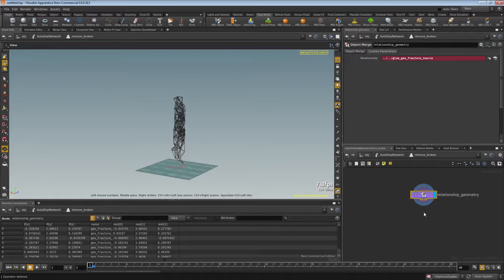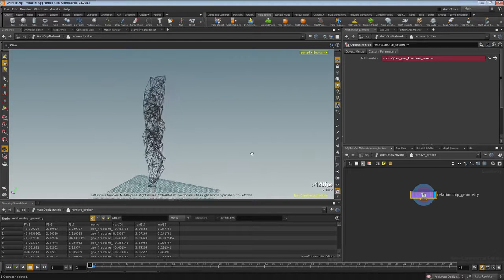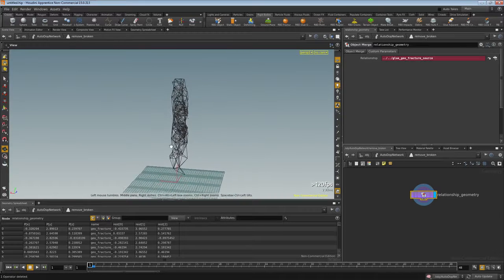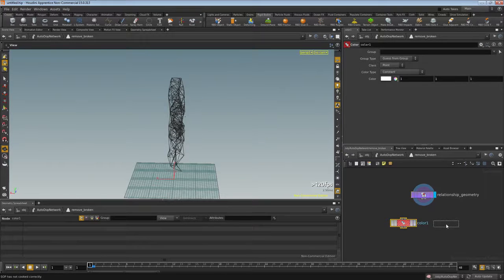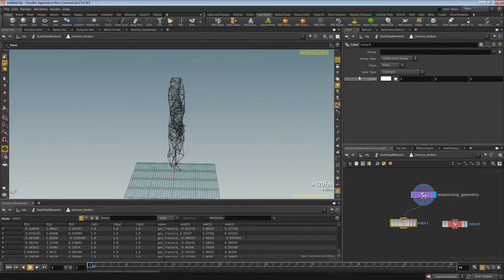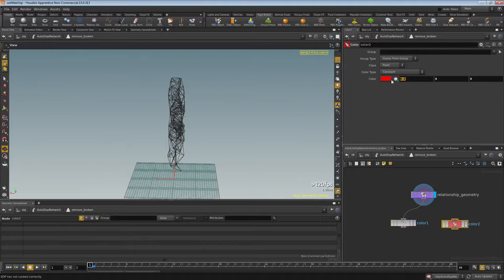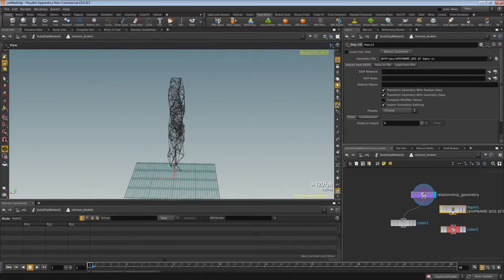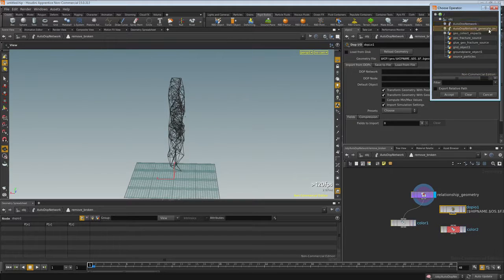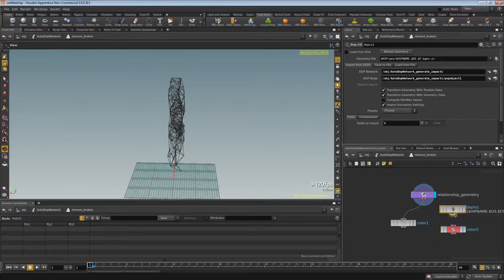The magic happens inside this SOP solver which removes glue bonds. Throw away what's in there and look at the relationship geometry — these are the bonds holding all fracture pieces together. Drop down color, and drop down another color to mix. Set one color to black and the other to red, making sure R channel is 1.0. Do a DOP IO and bring in the particle system from the generate impacts network, then from within generate impacts also bring in the pop object. Connect that into color and add a field set to no change.